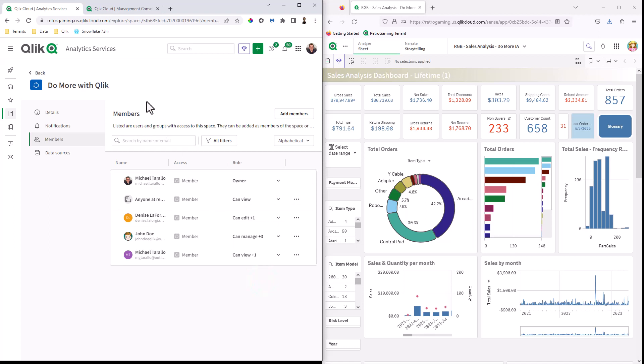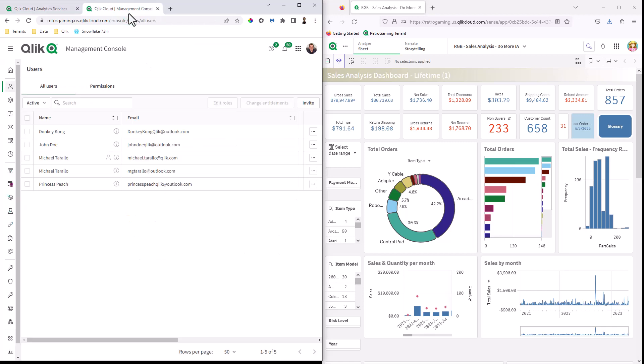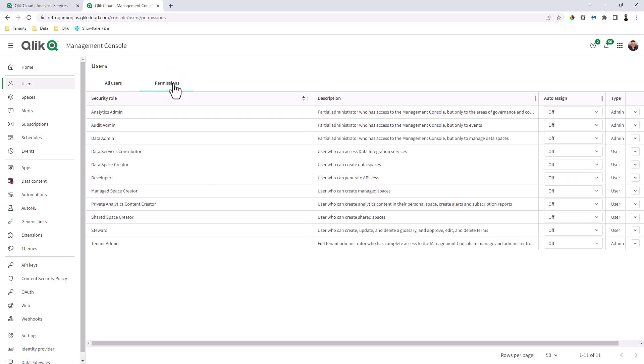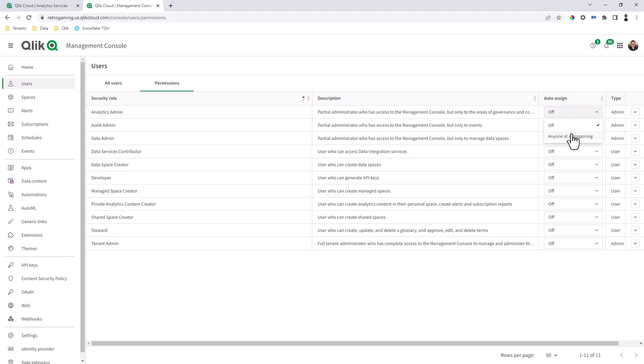Now, let's say we want to bulk assign any new user that logs in or set roles for existing users in the system. So within the Qlik cloud management console, what I'm going to do here is just maximize this. And I'm going to go over to permissions and you're going to see different security roles in their description, their type, such as admin or user.